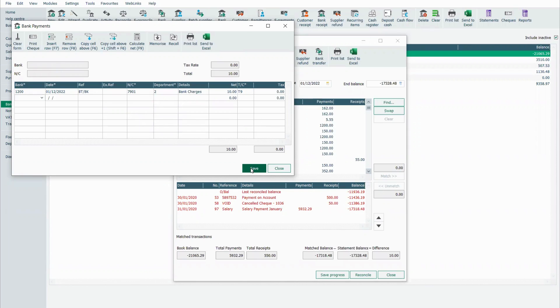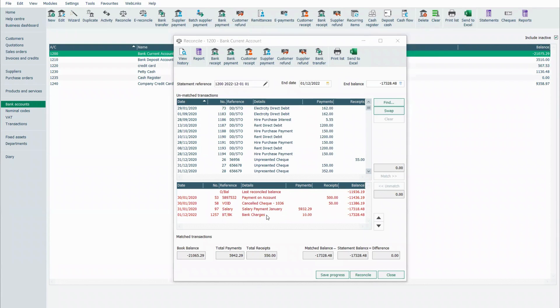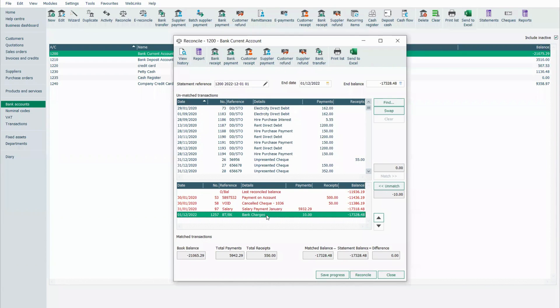Once I click on save, because I'm entering it within the bank reconciliation, it's assuming I want to match it. So it's popped straight down here and it's after clearing my difference.